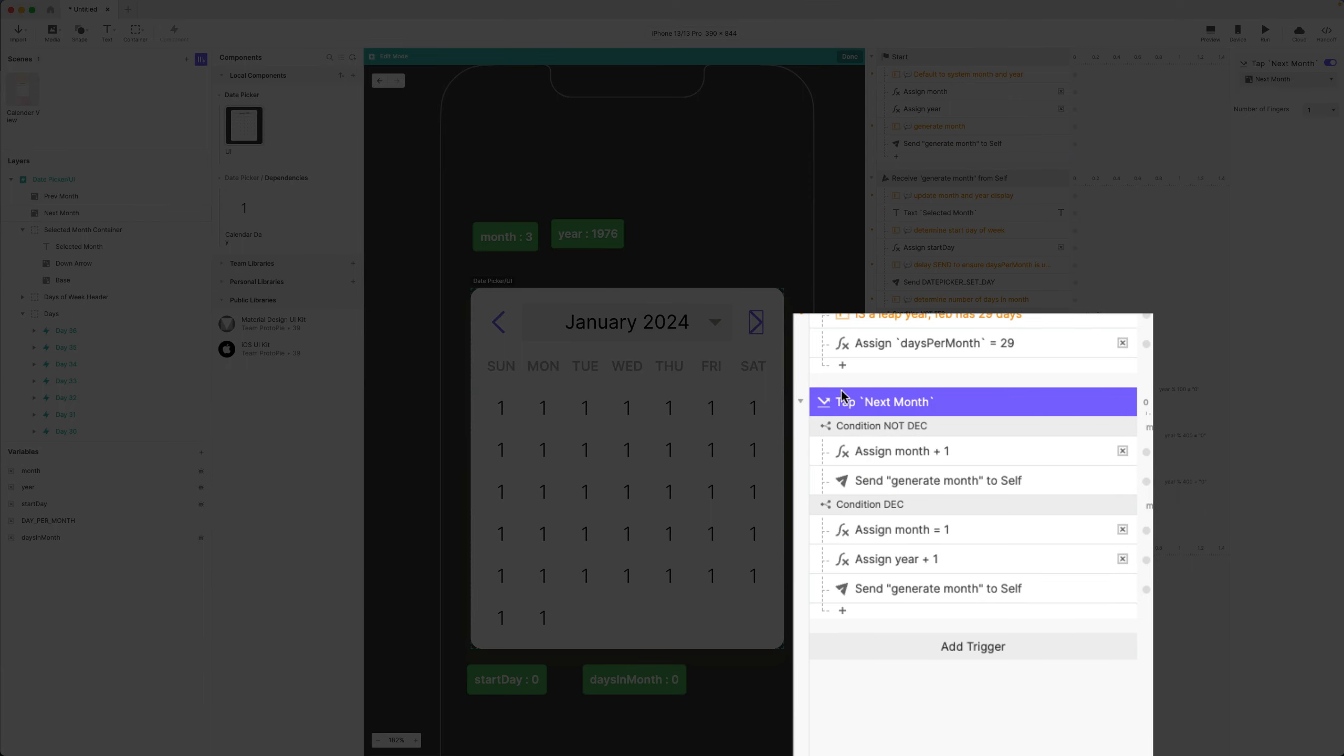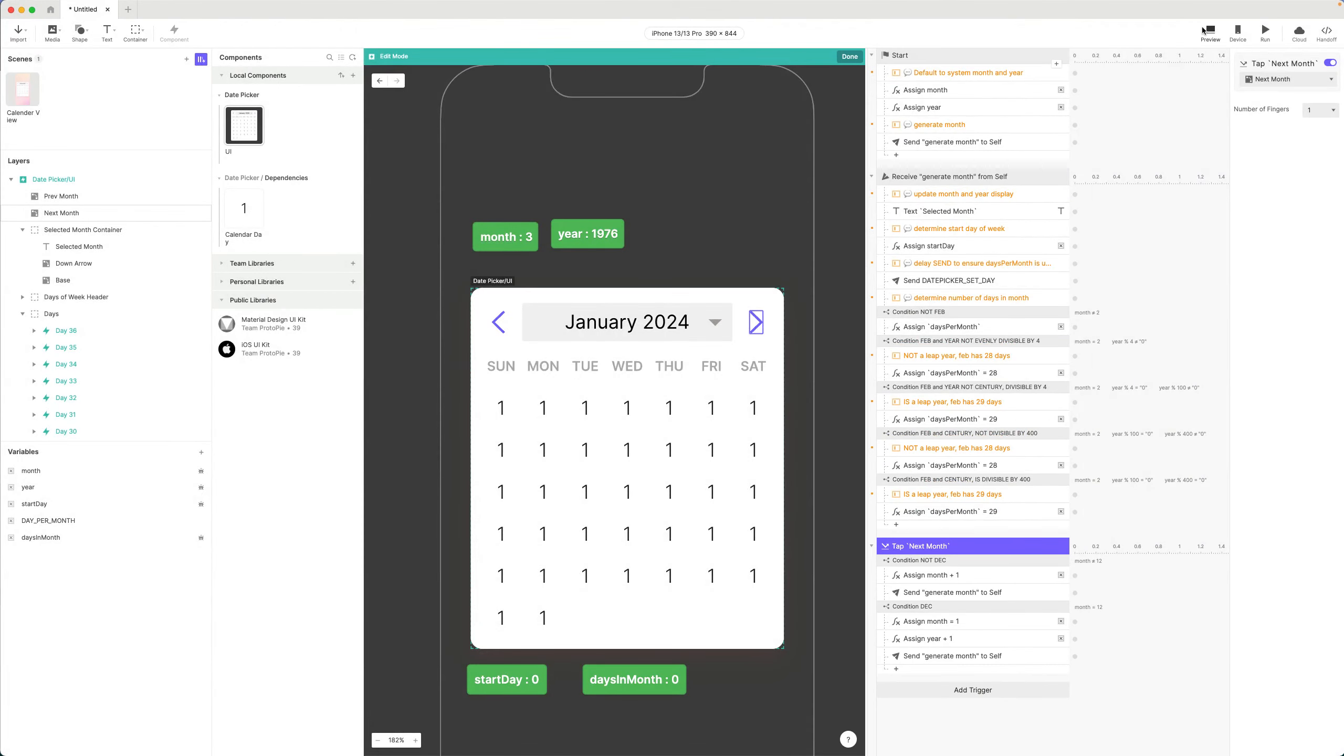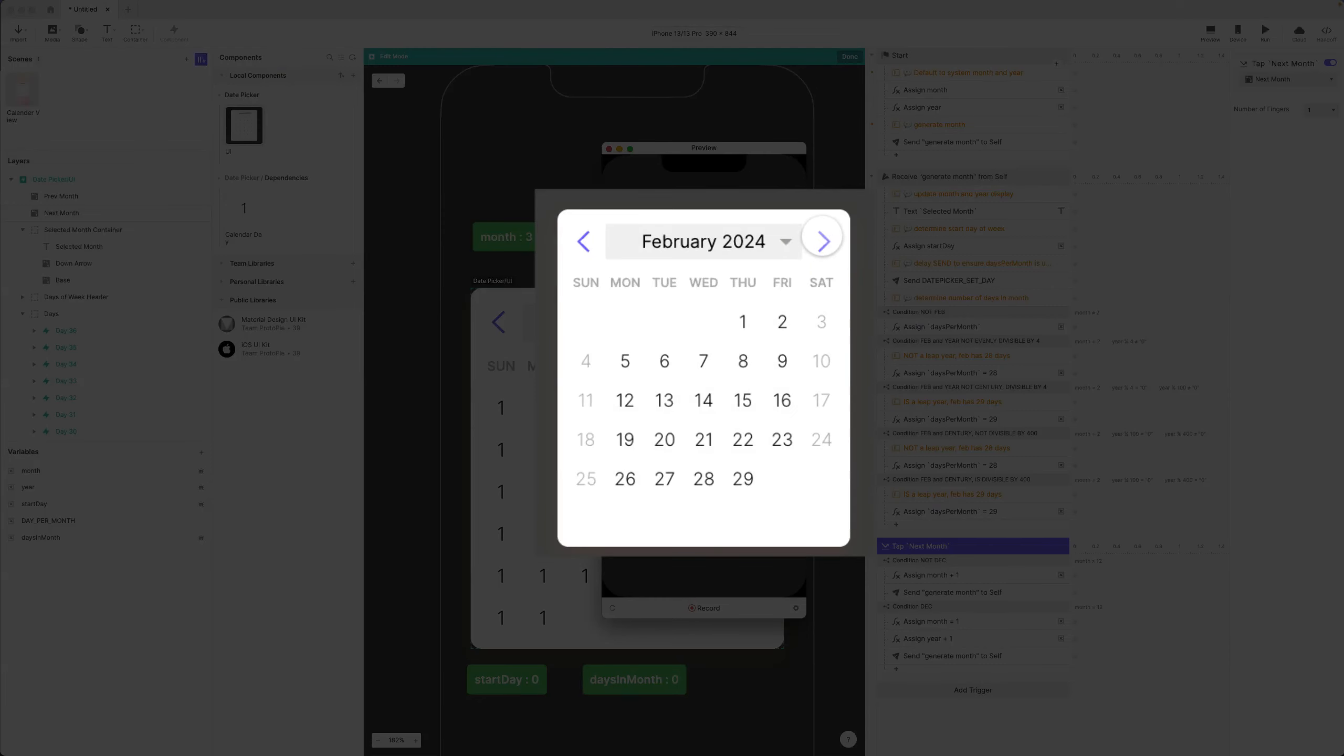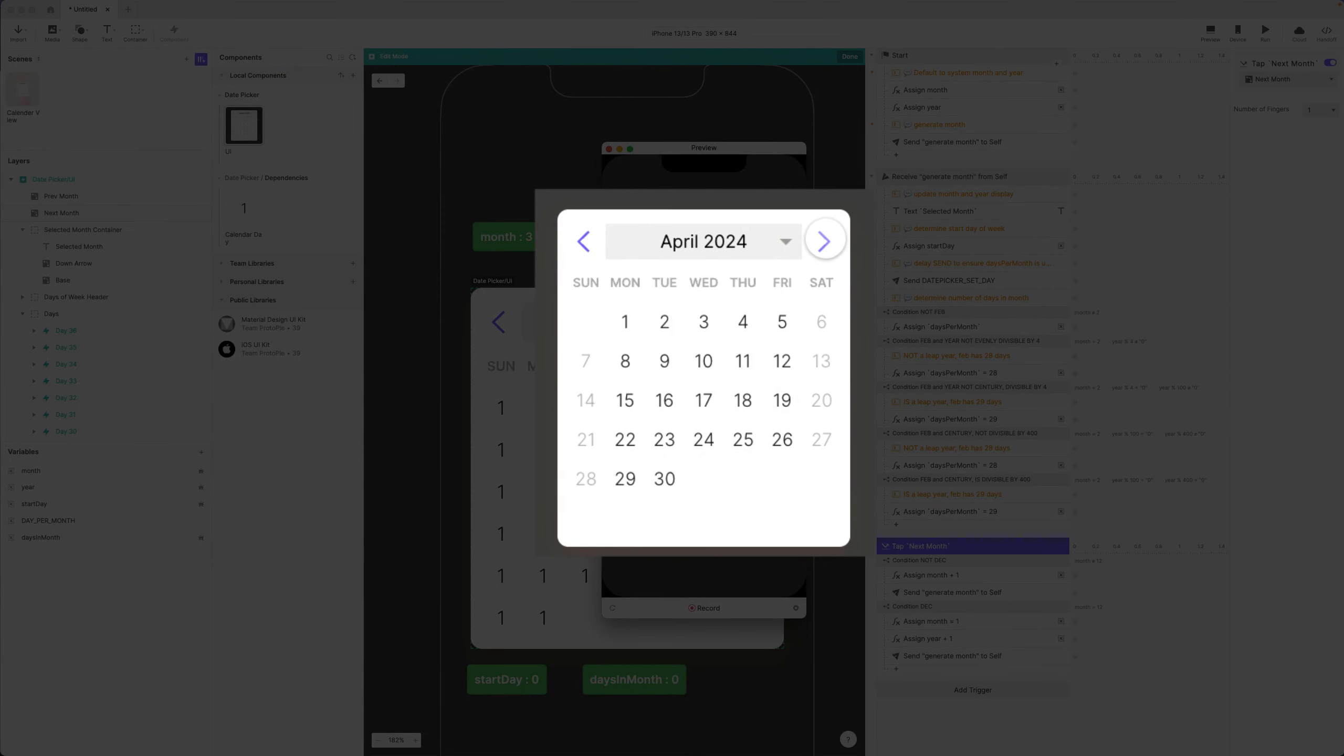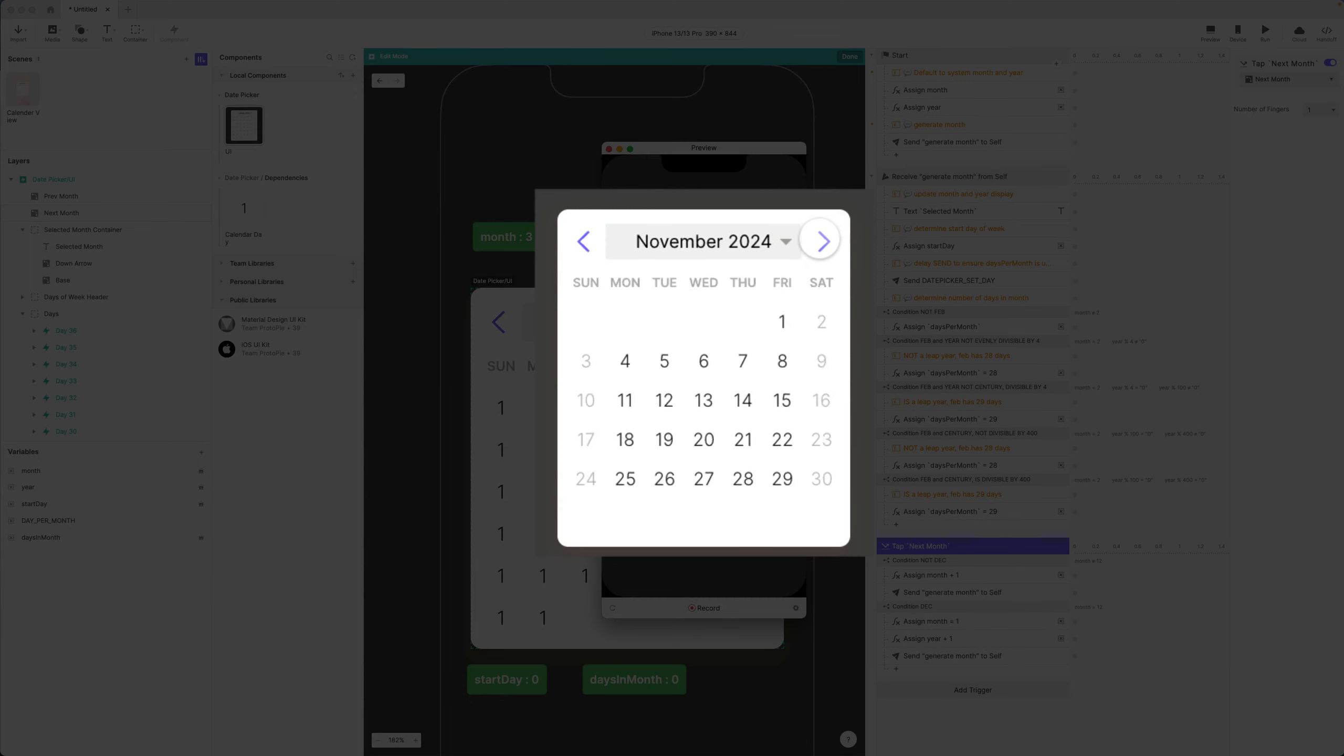Every time I tap next month I'm going to go forward one month in time. So let's preview this, let's see if this works. And there we go: March, April, May, June, July, August, September, October, November, December. And then now I expect this to go to January 2025.